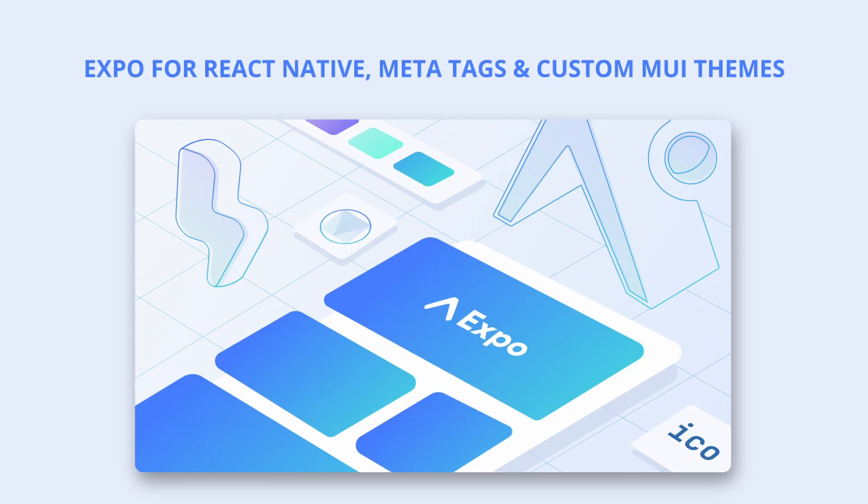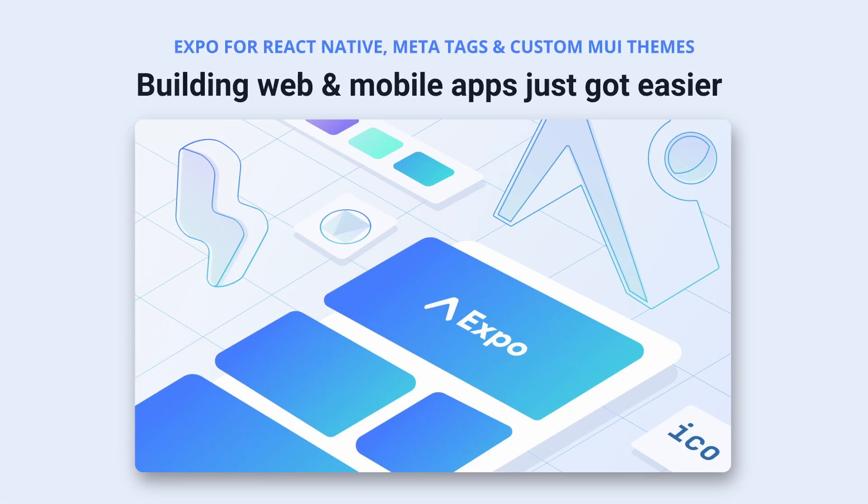Hey everyone, in this latest LociFi update, we're bringing you Expo for React Native, MetaTags, and custom MUI themes.